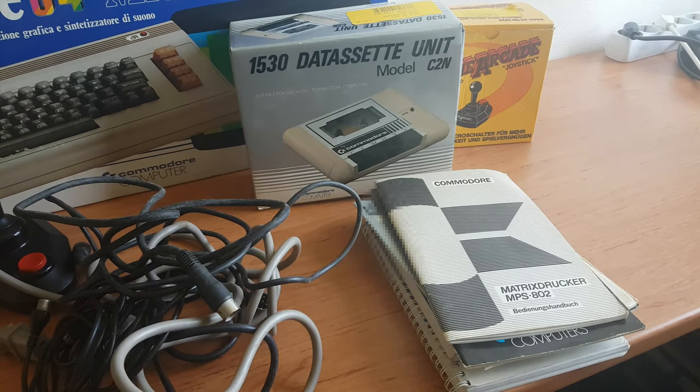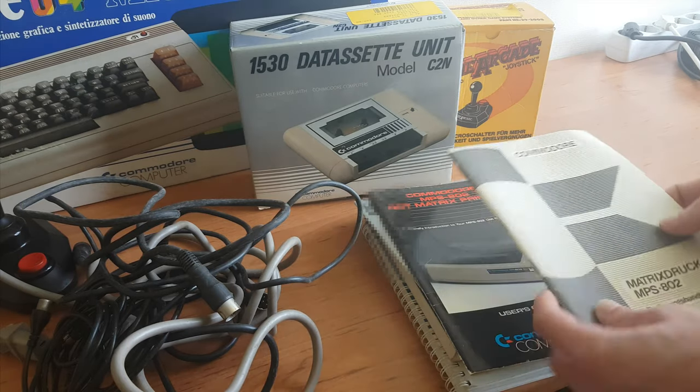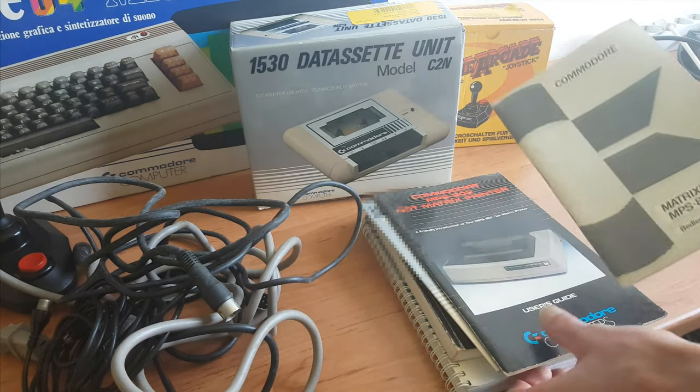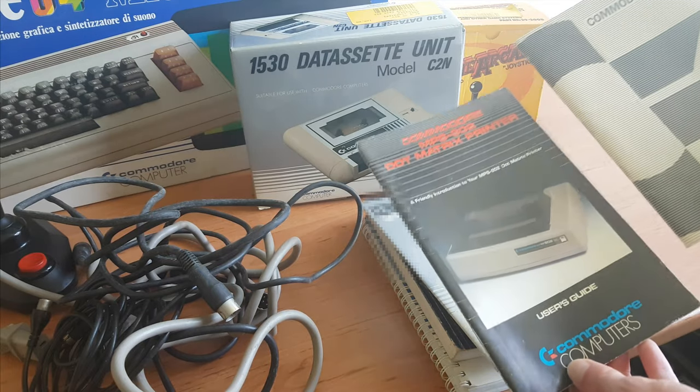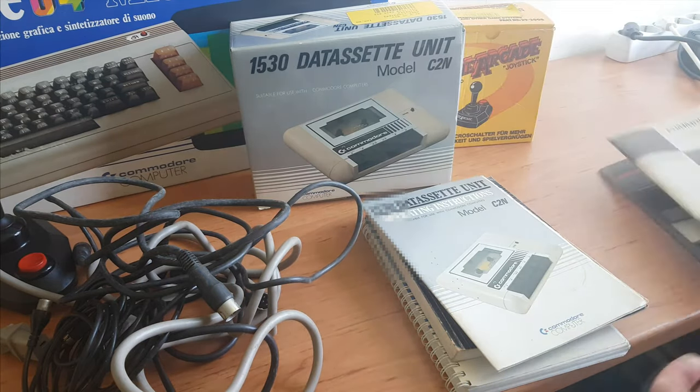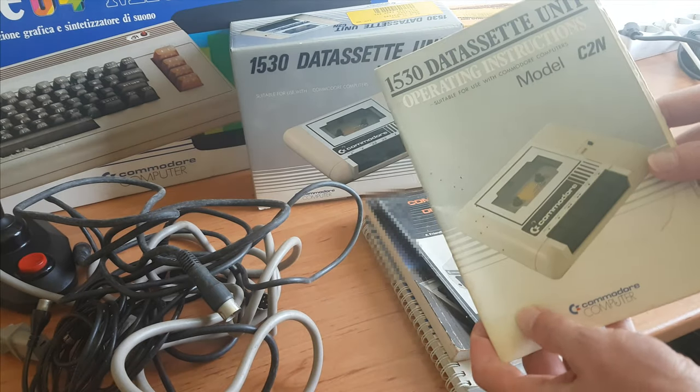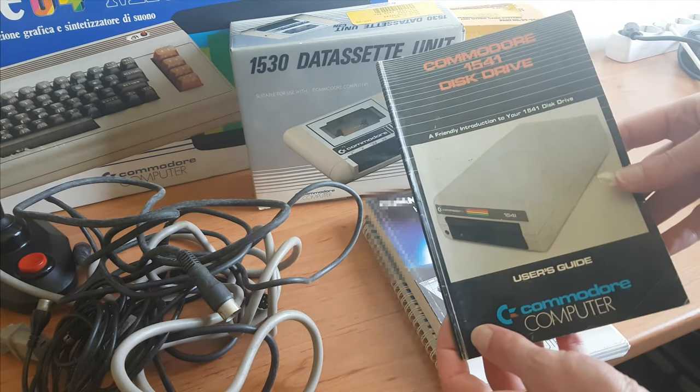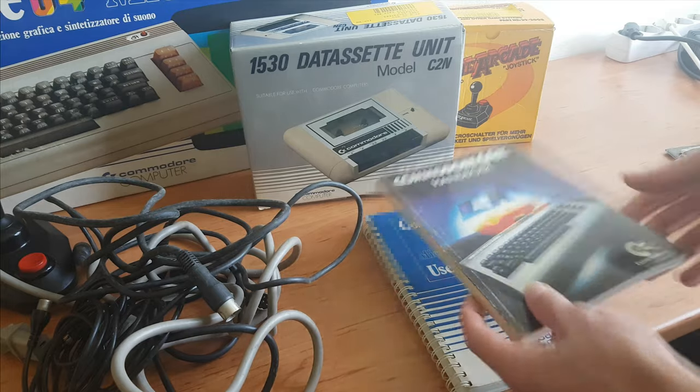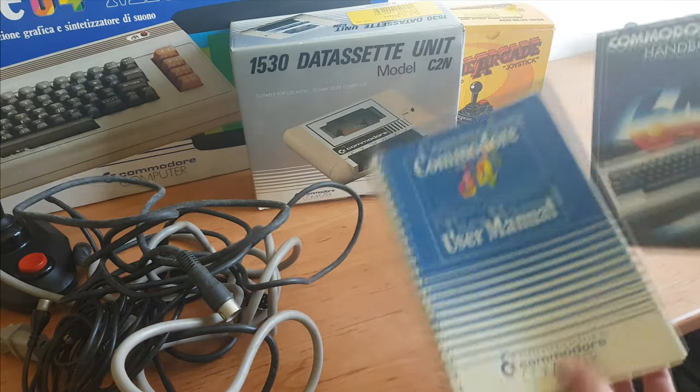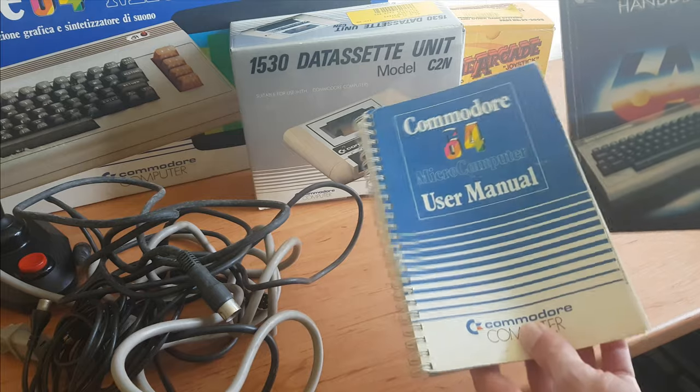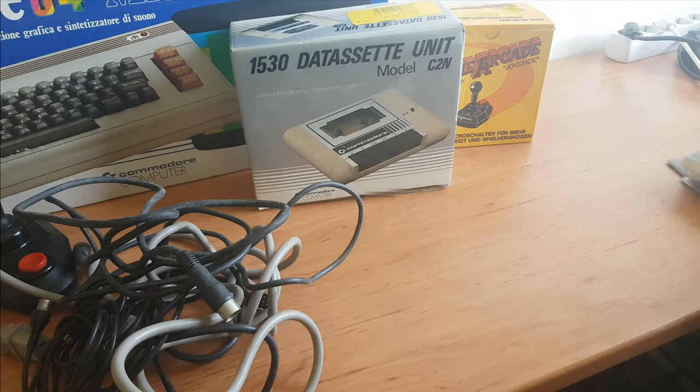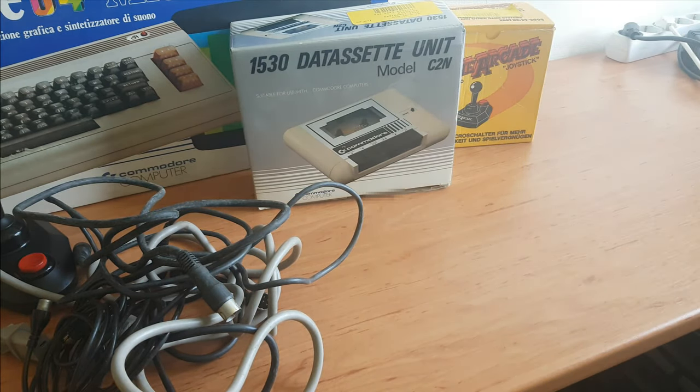The books all look in good condition. They don't smell as bad either. So these are the manuals for the printer, one in English and one in German for some reason. The manual for the dataset, the manual for the 1541 disk drive, the Dutch manual for the 64 and the English manual for the 64.